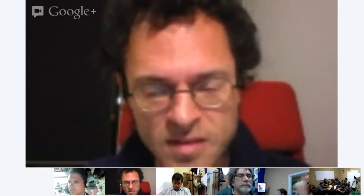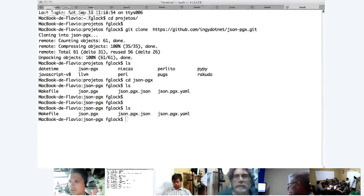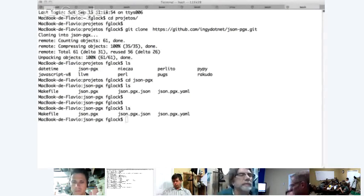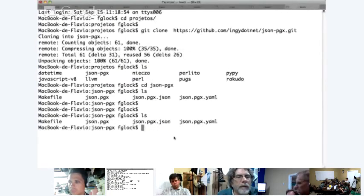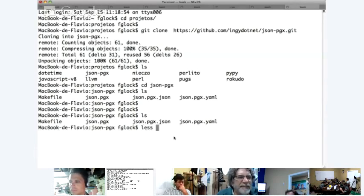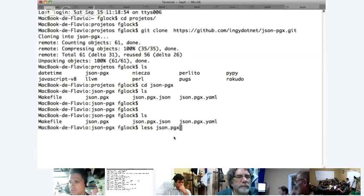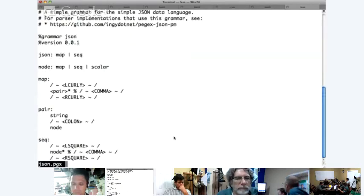Flavio, do you want to share the screen with JSONPGX? Yeah, that'd be the place to start. This goes back to a YAPC where I was introduced to Perl 6 rules by a guy named Patch. If you could blow it up a couple — look at the JSONPGX, that PGX file. This is a very small, tight grammar and everybody knows JSON. How many lines? It's just two pages long.